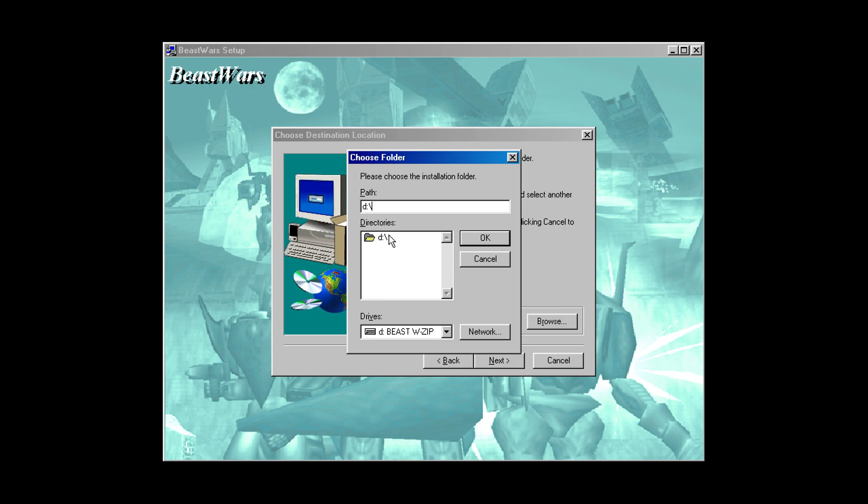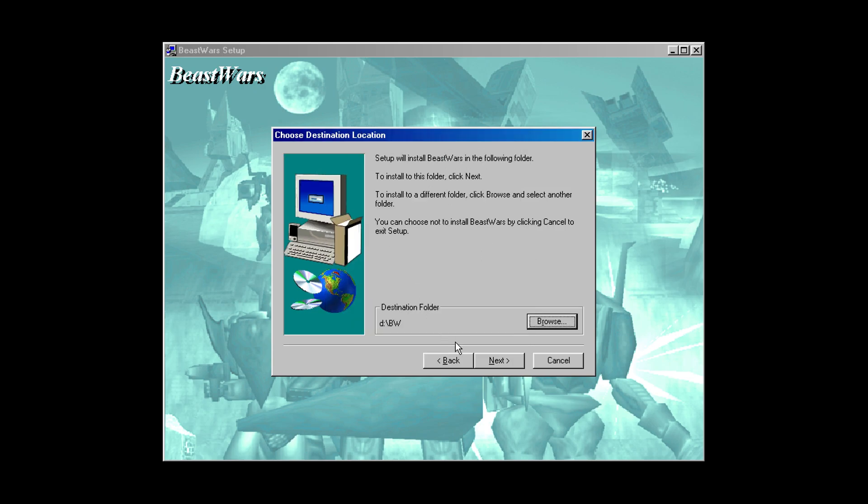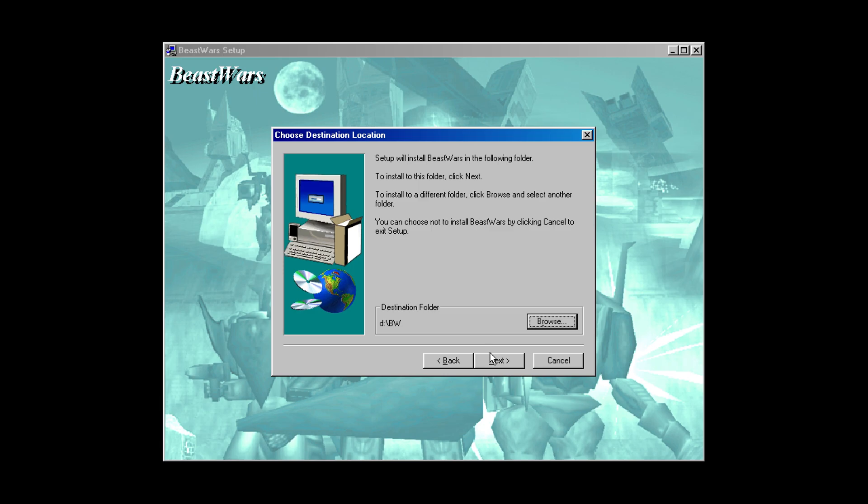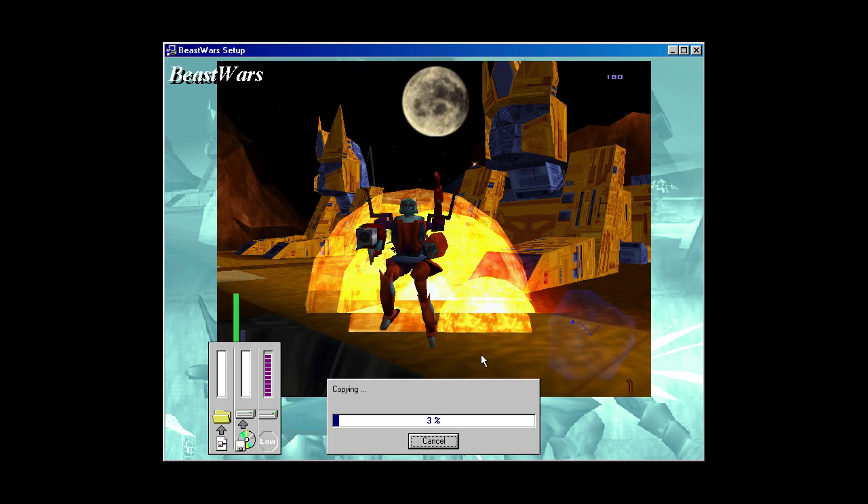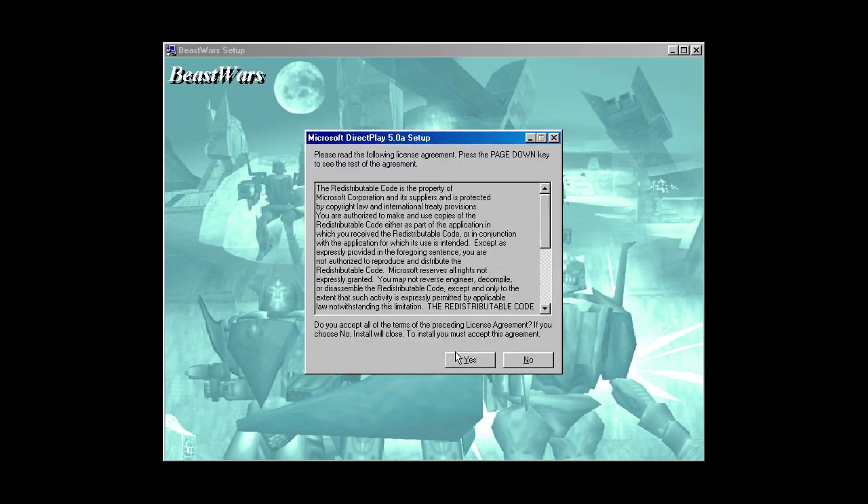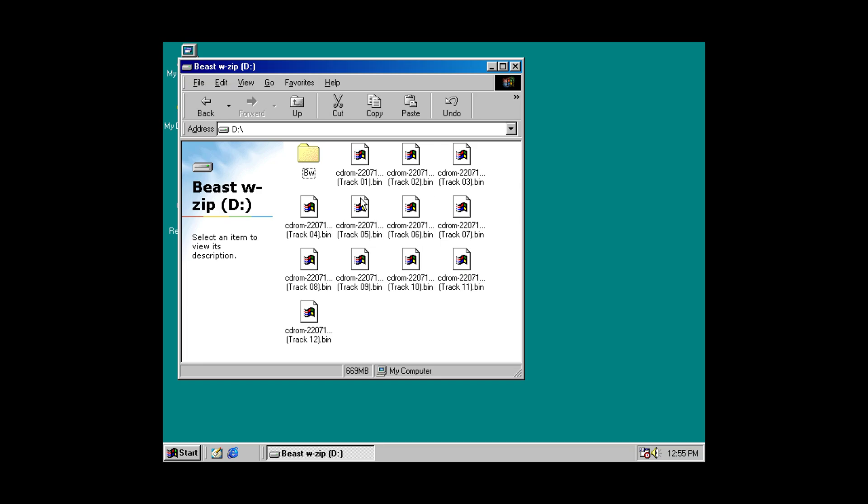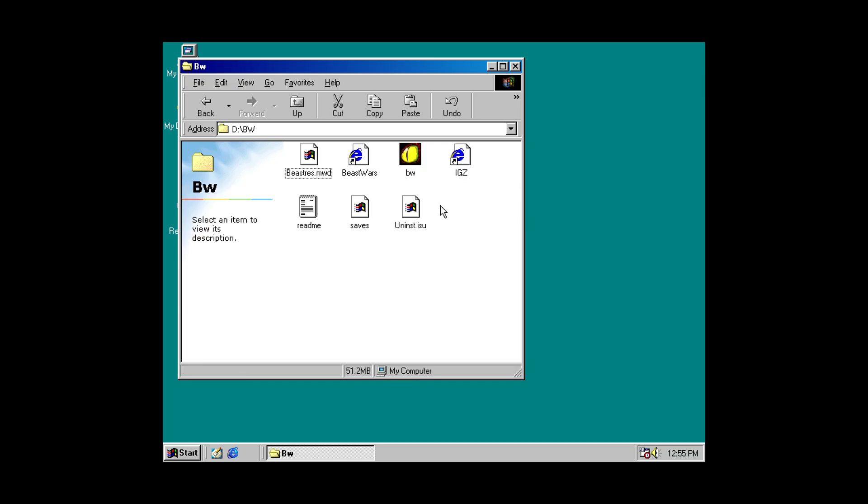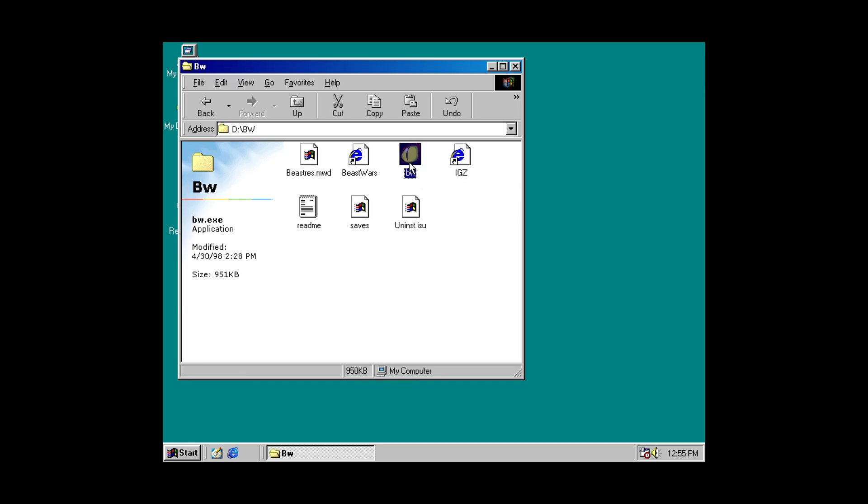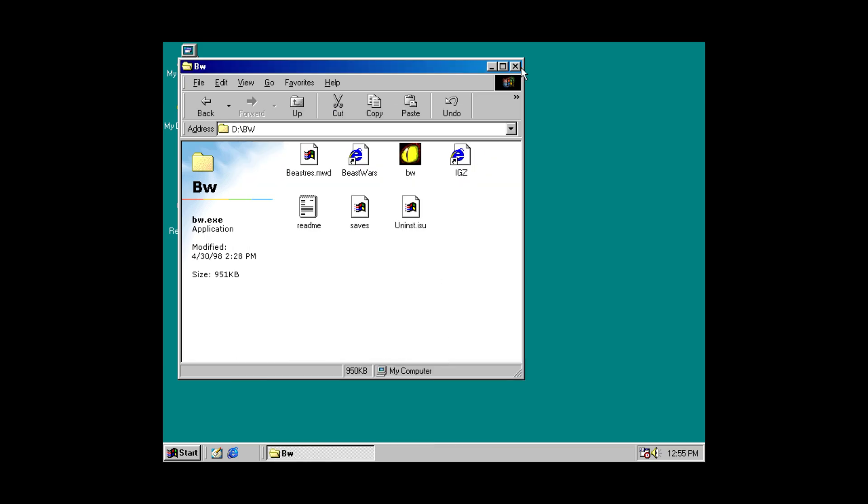So, again, I'm just going to choose my D drive. Rename it. Choose a directory named BW for Beast Wars. Yes, I want to create it. There we go. Install. And now Beast Wars has a video setup thing that you have to run first before the game will actually run. So, I'm just going to do that real quick and tell it okay. Cool.